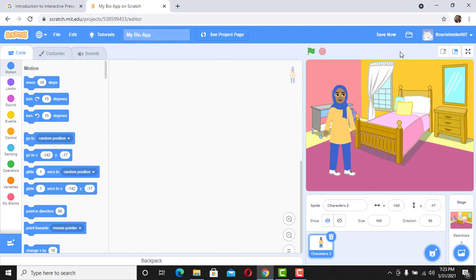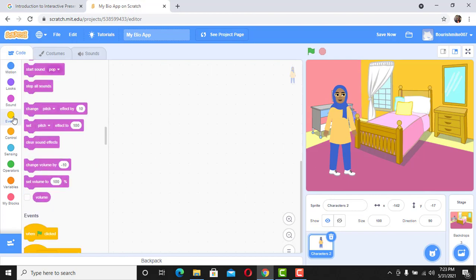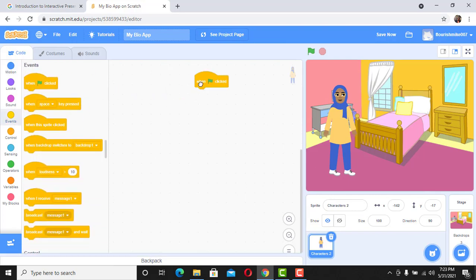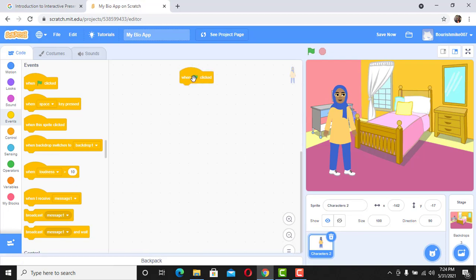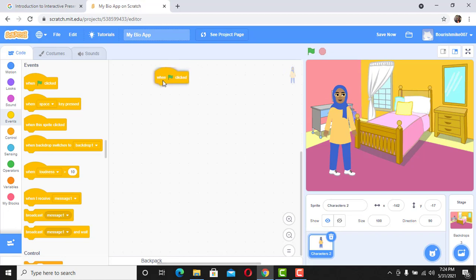Now we're going to start with an event. Click on Events. Remember, if you don't know what an event is, you can click the top right corner to find that video. Events are actions that trigger other behavior — actions that trigger other actions. This time we're going to use 'When Flag is Clicked,' which means that when I click the flag, whatever code I have will be displayed by the sprite.